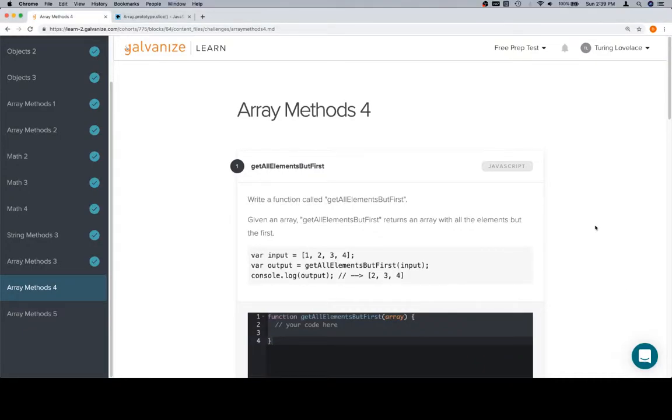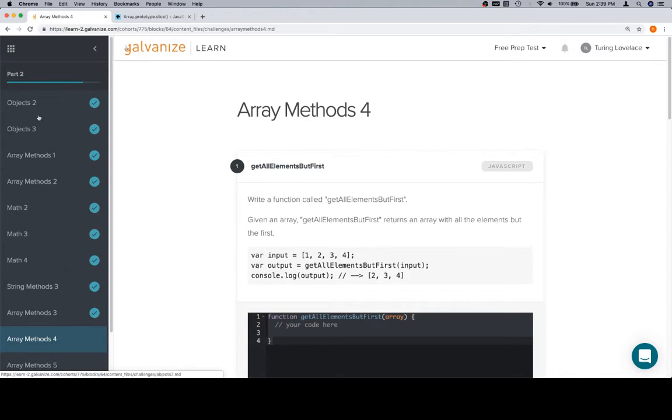Hey everyone, welcome back. This is Array Methods 4 in part 2 of Module 1.